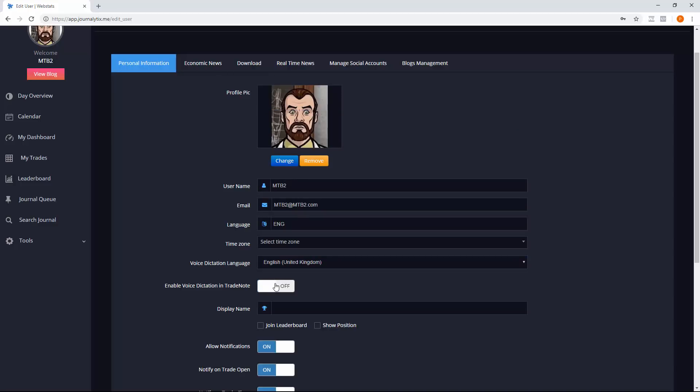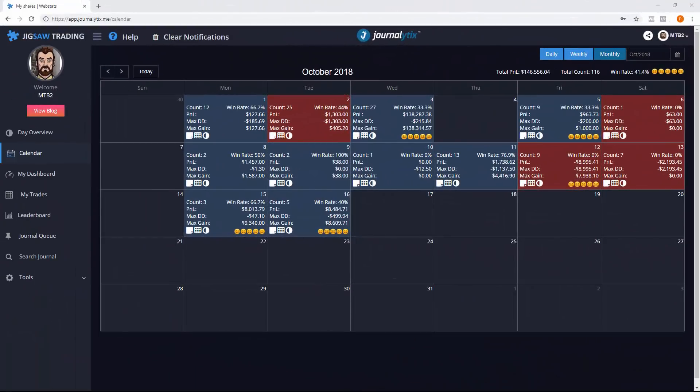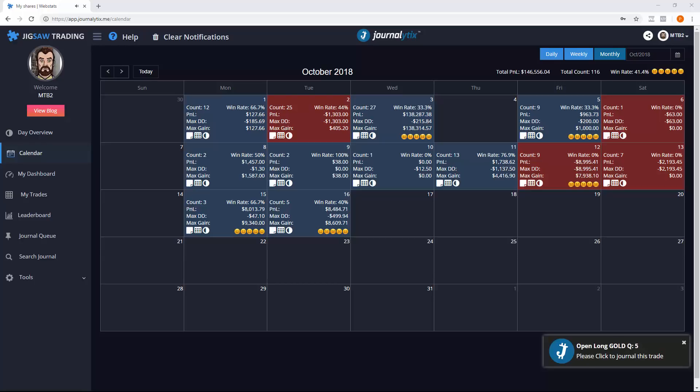You can also set whether you want voice dictation on or off by default. We already make it really easy for you to enter a journal for your trade. You just submit a trade and then you see the alert here. You click on that notification and we can edit the trade.